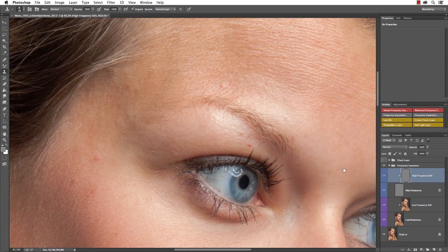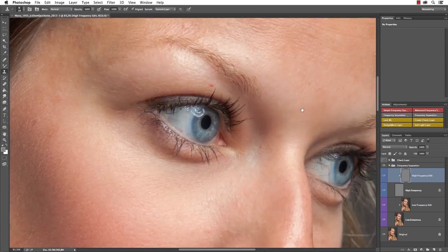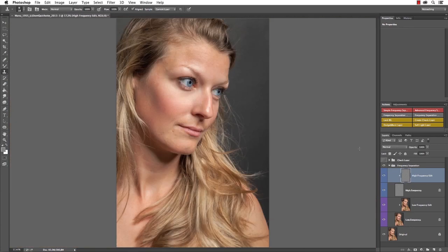That's actually where this tutorial ends, but we wanted to give you an idea of how we continue retouching the entire skin in this image. That's why we're going to show you a timelapse of the next hour or so condensed to about 3 minutes.